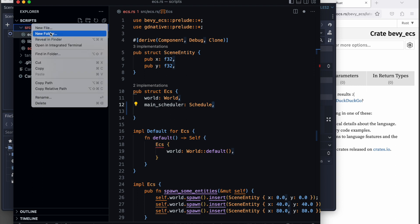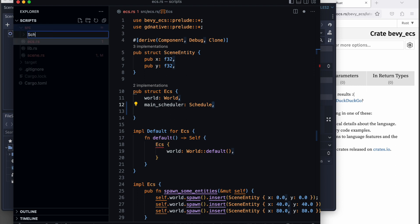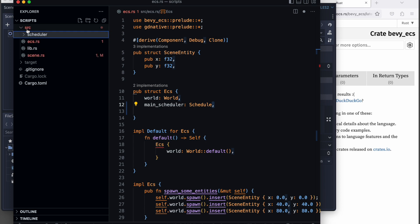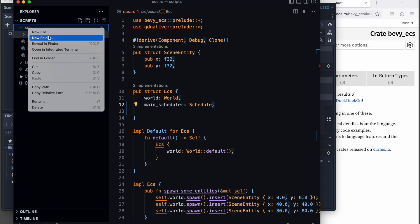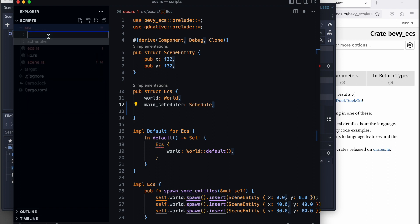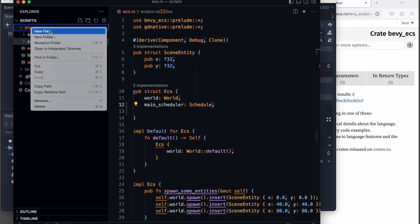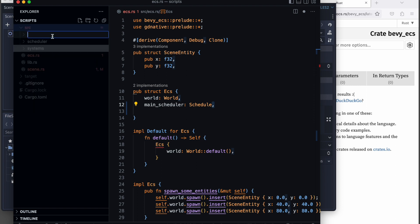From here on, we continue by redefining and refactoring the previous code by introducing a folder for schedulers. We also have a folder for systems.